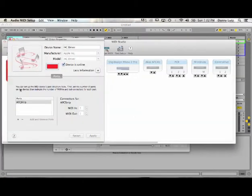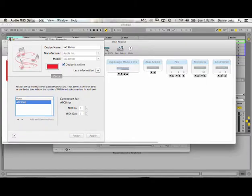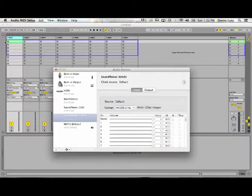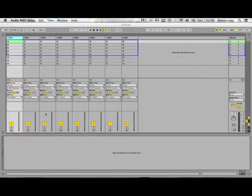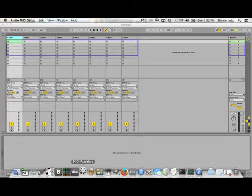You will need an IAC virtual driver channel setup. I have one here called APC Strip. If you don't have any, you hit the plus button, you name it, it's done, it's good to go. Close that out. Next thing you need is a free download, a great tool: MIDI Patchbay.